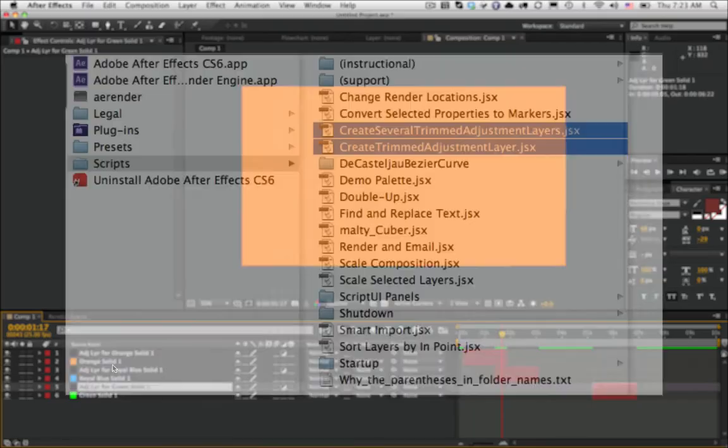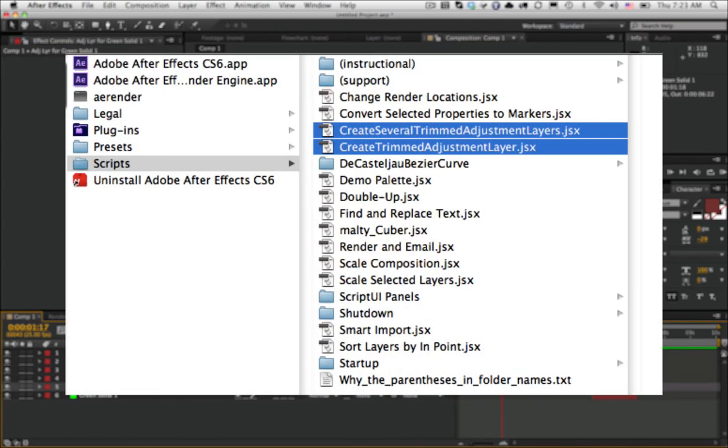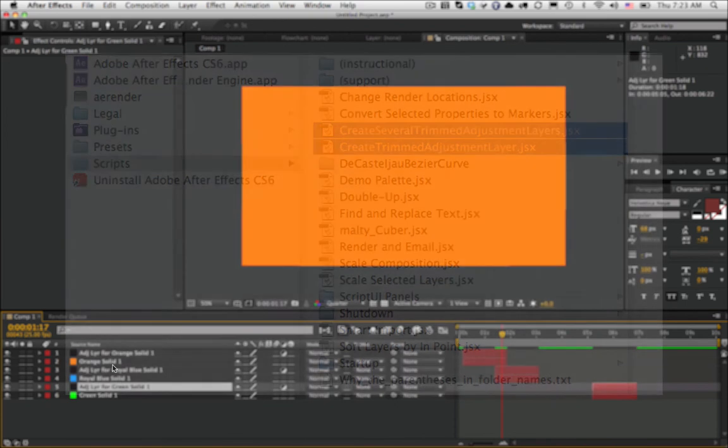To install it, you put it in the Scripts folder. Do not, I repeat, do not put it in the Scripts UI Panels folder because this script does not have a UI as you saw. It just works.